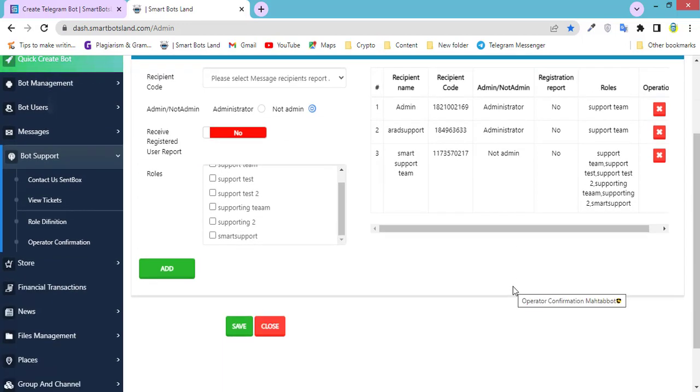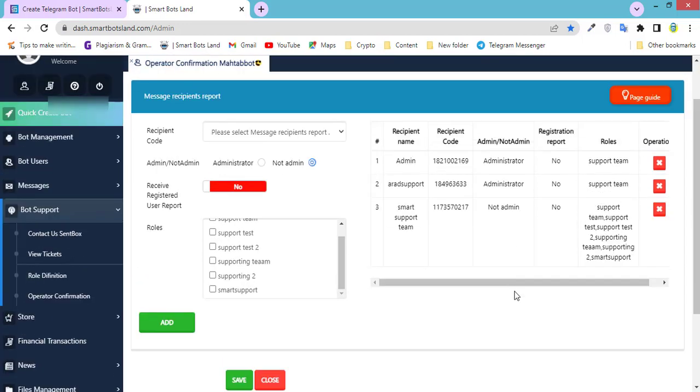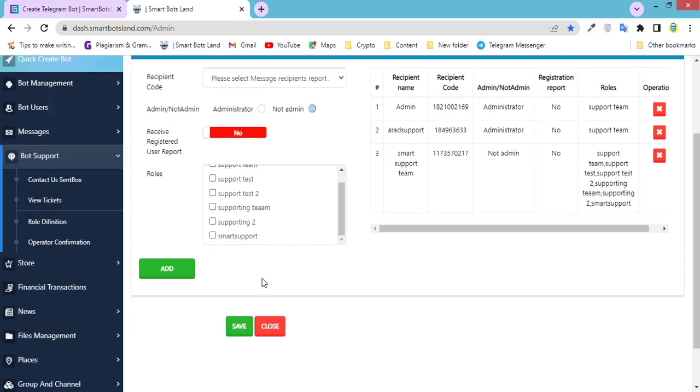It's done. To save all these changes, click on save.